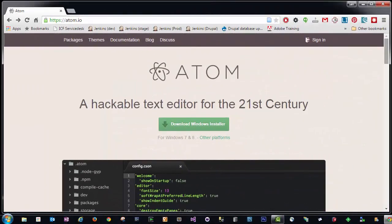We'll come back to Atom later when I'll show you how to set up your first HTML page. But for now we need to install a different application, a file transfer protocol or FTP client called FileZilla.